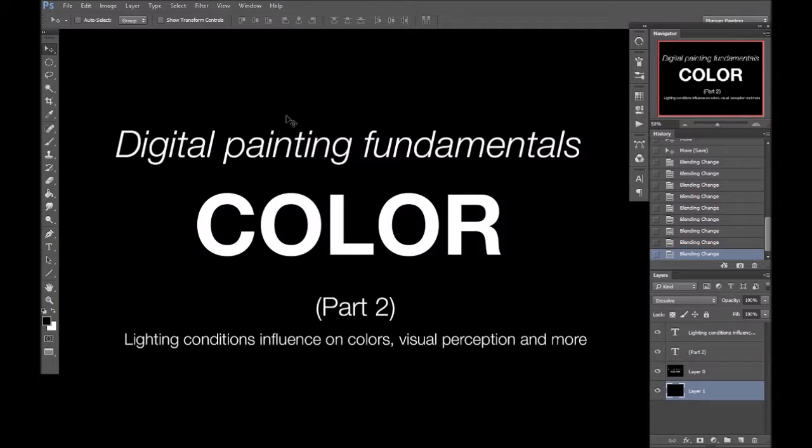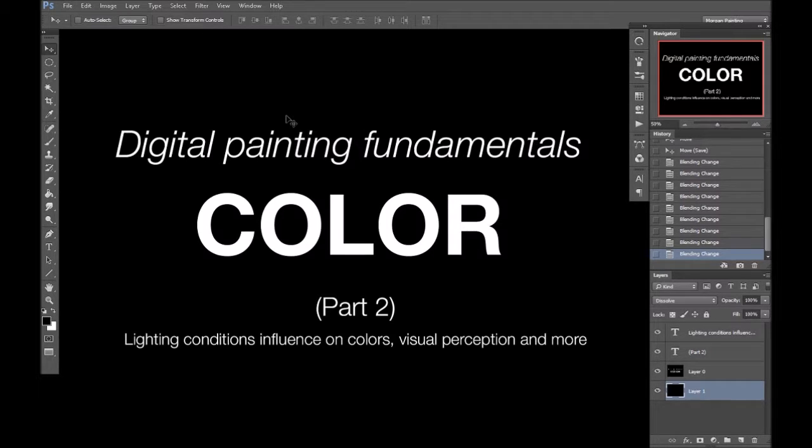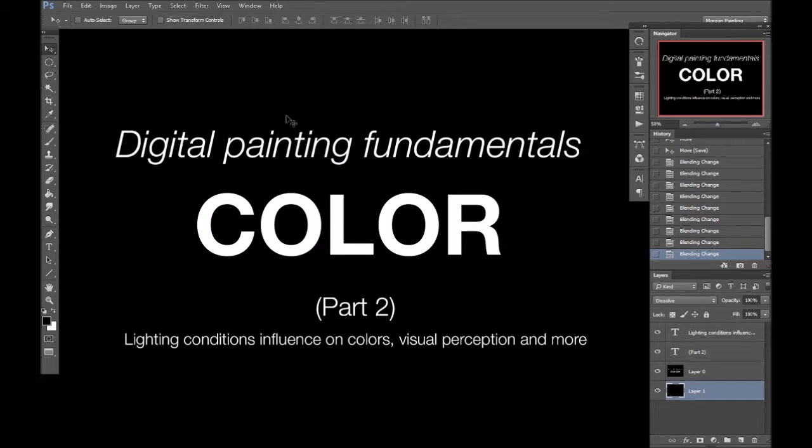In this part I'm going to go over some different lighting conditions and how that can affect colors, our visual perception and some illusions and tricks that our eyes can play on us, and a few little extra things.